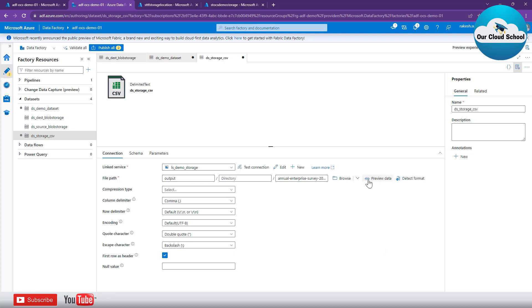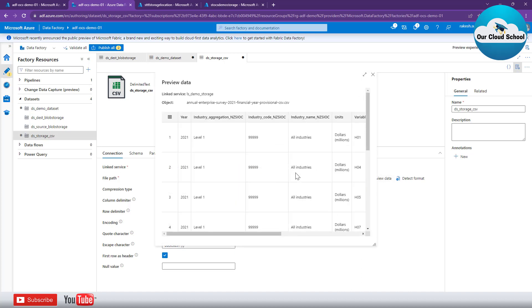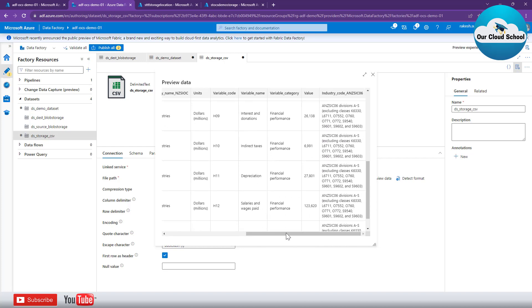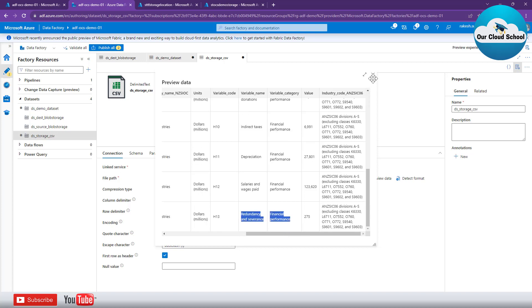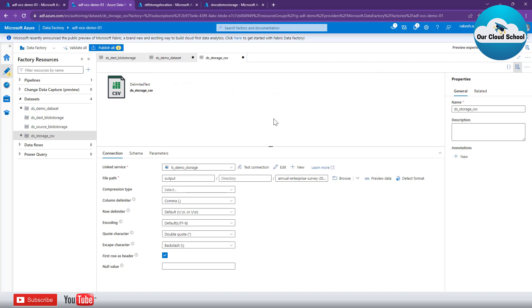One more thing you can do with this dataset is preview the data using the preview option. Clicking 'Preview Data' connects to the CSV file in the storage account and loads the actual data for you to inspect. That covers datasets — we've seen two different types of dataset using the same linked service, how to connect to them, and how schema works, using the CSV schema type as an example.